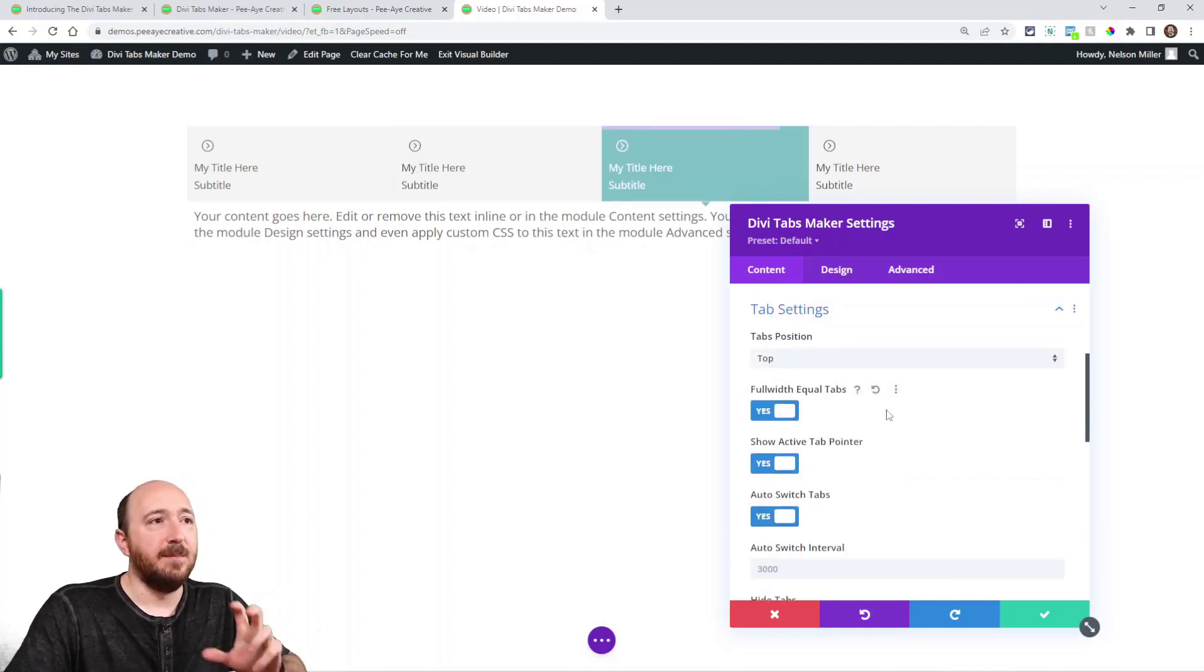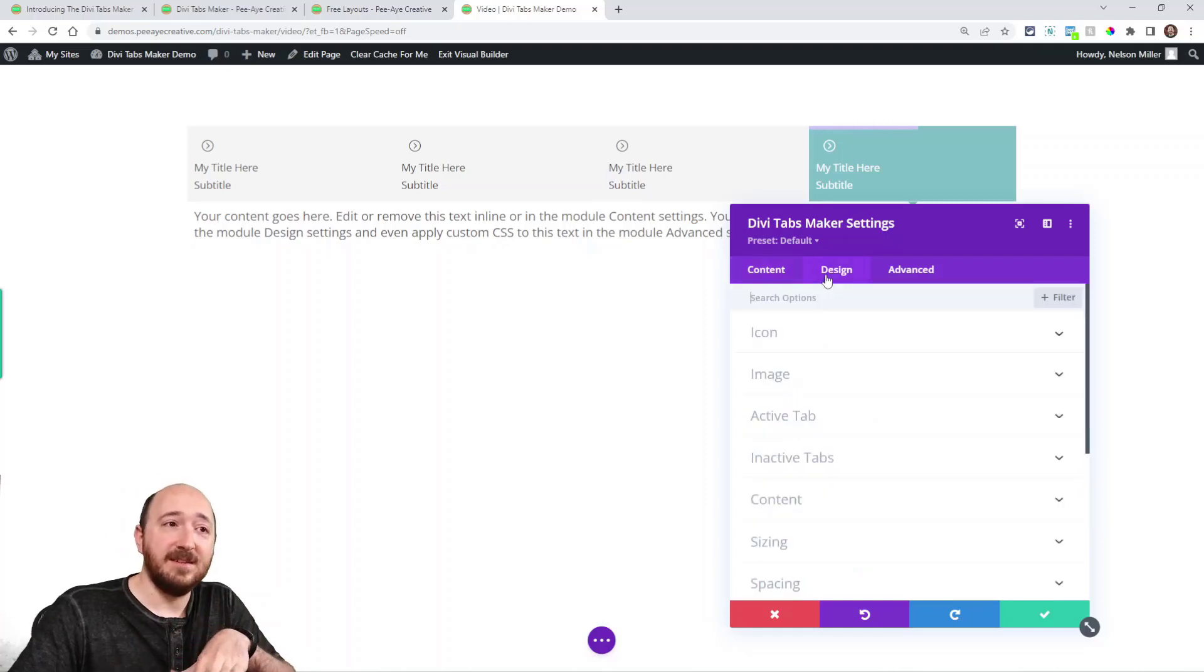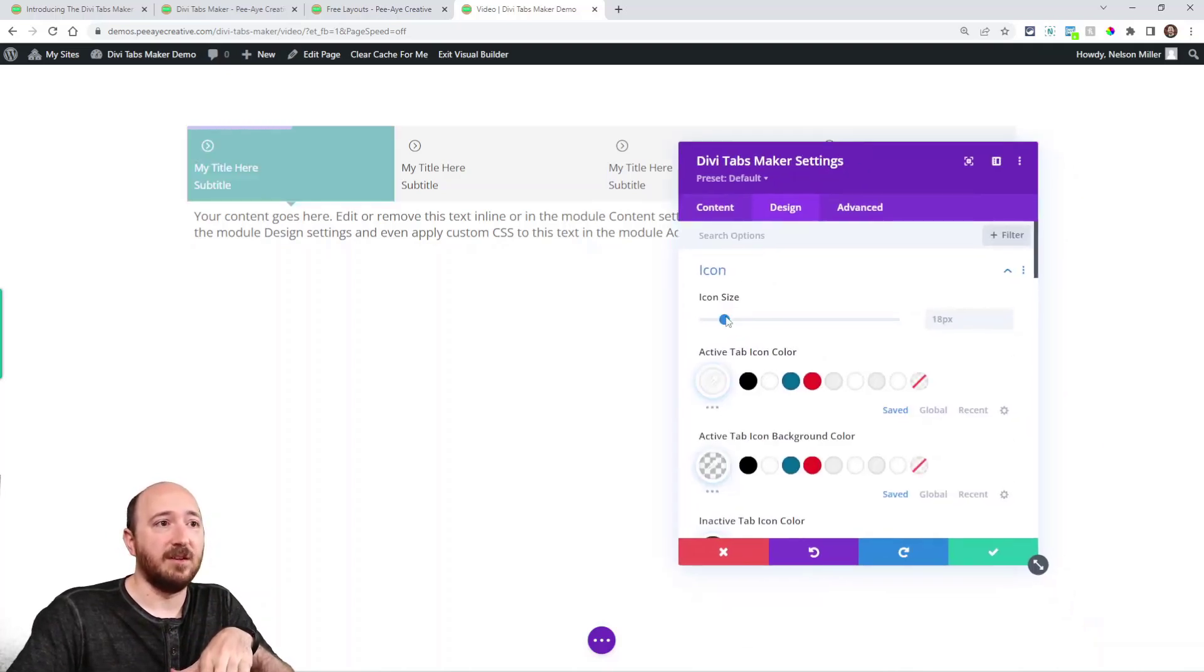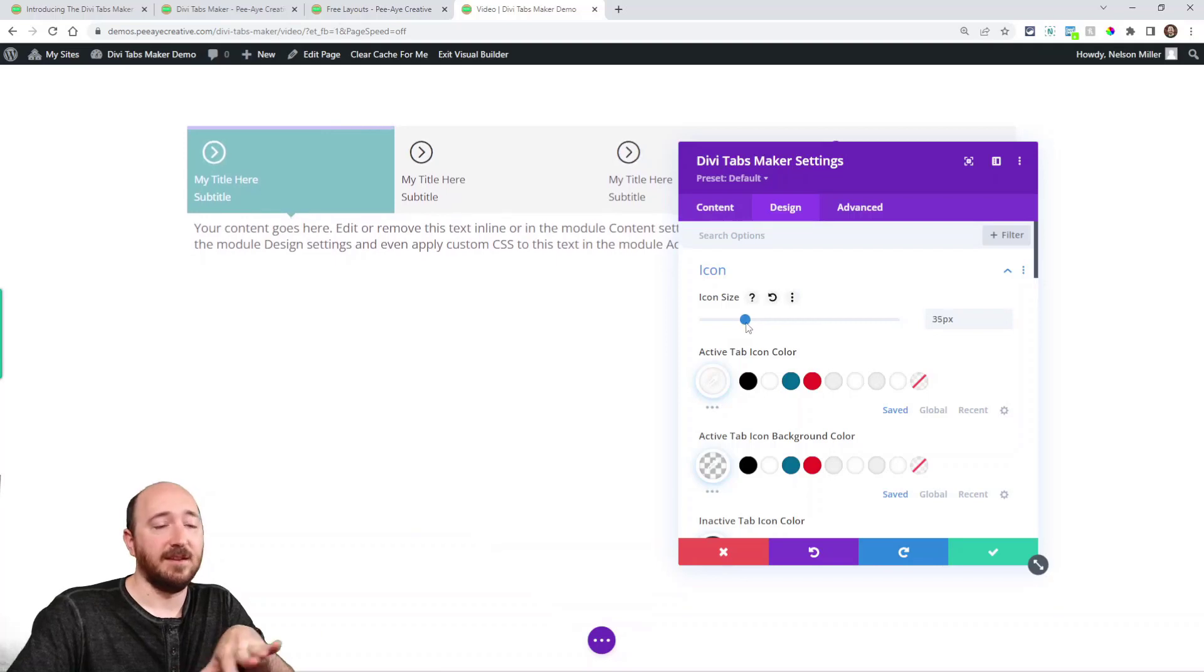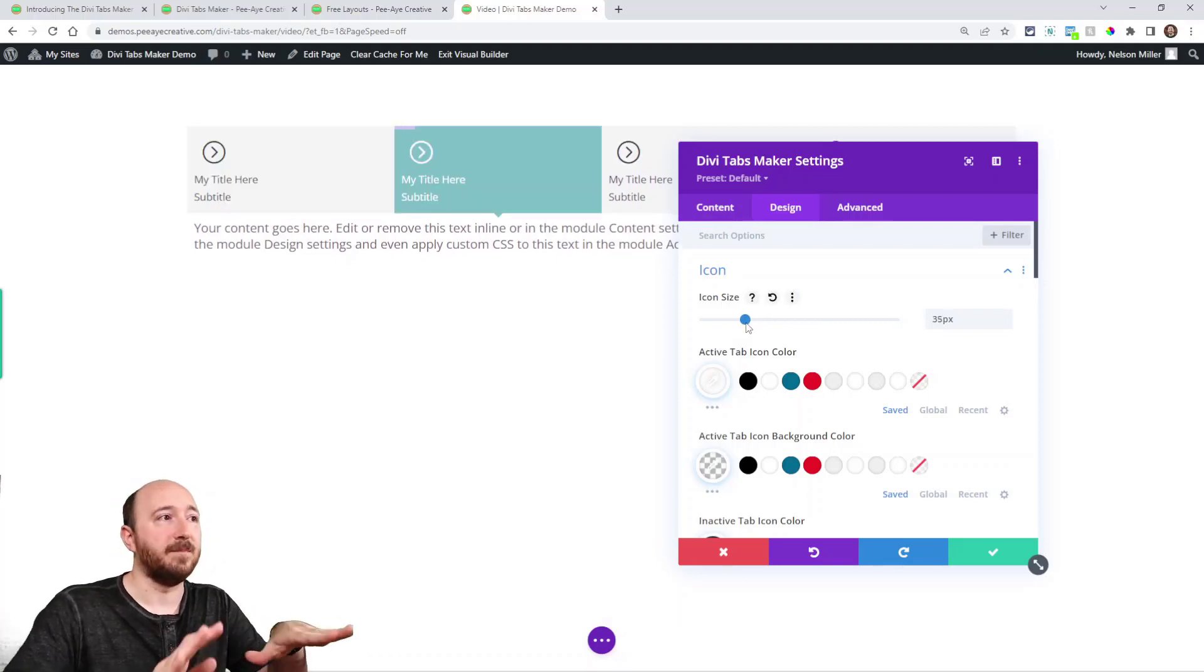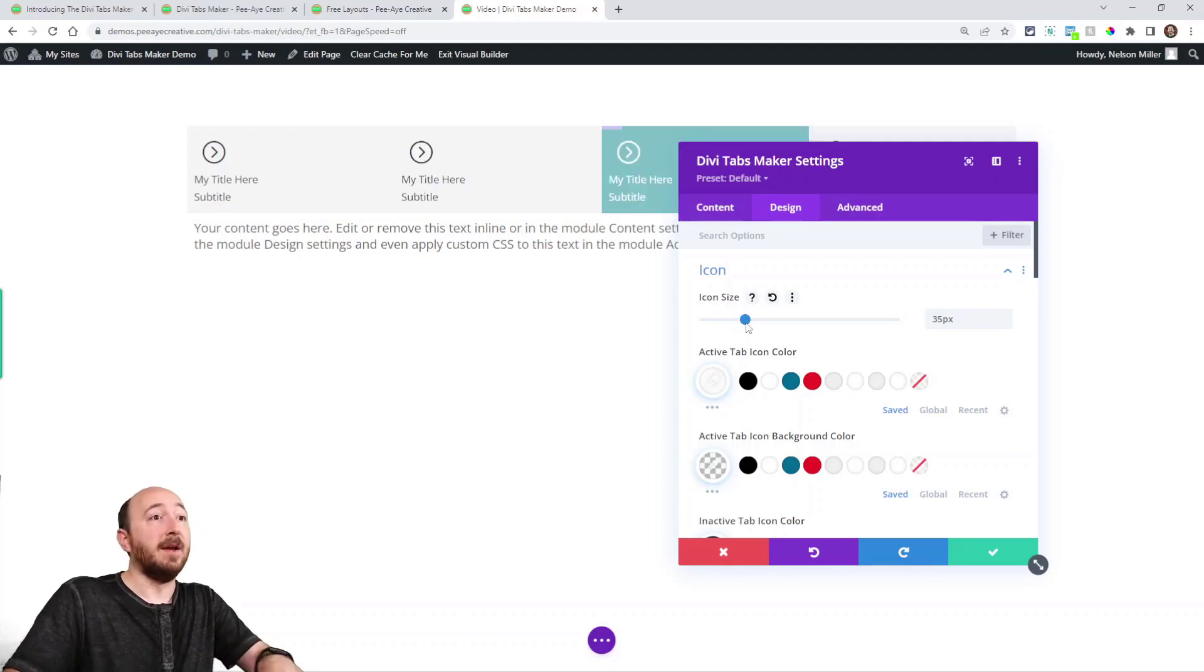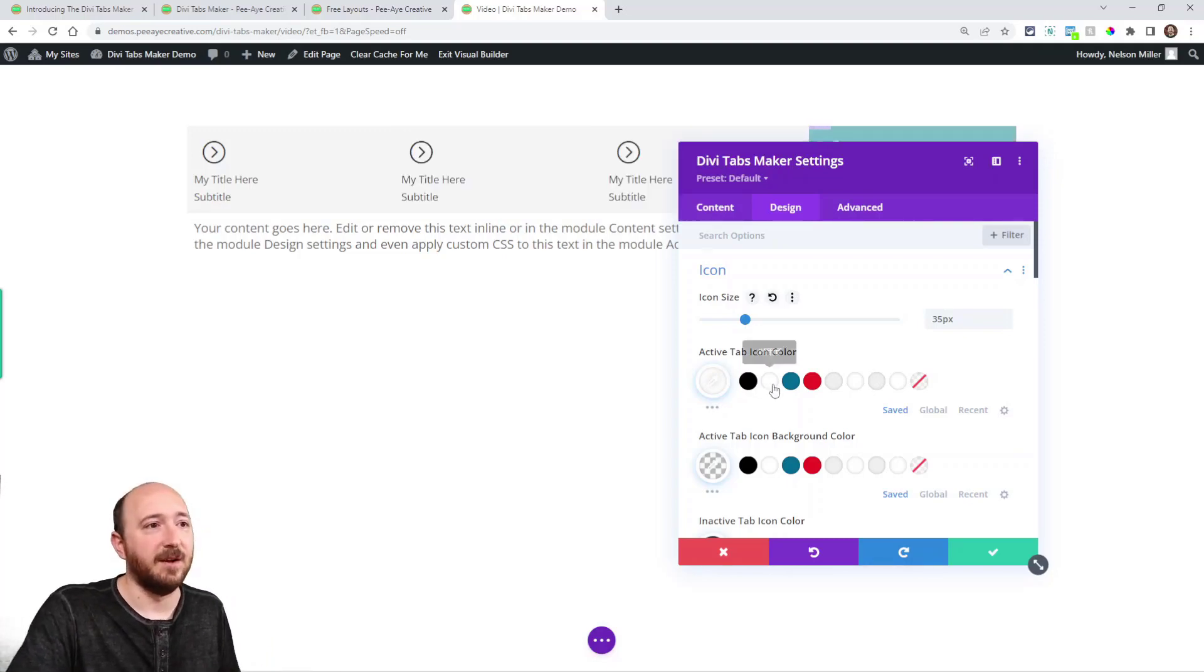Alright. So again, these are like the main tab settings and then we have the main design settings. So here's like the icon settings. I could change the icon size. And again, these affect all of them. Or I could do active tab, inactive tab. I could even go into the individual tab and change it.